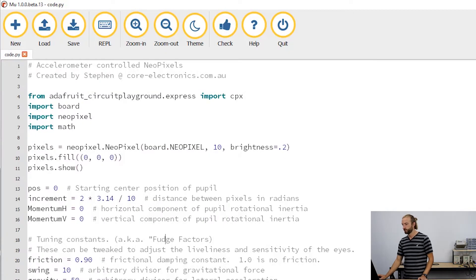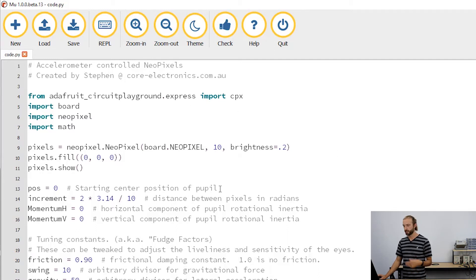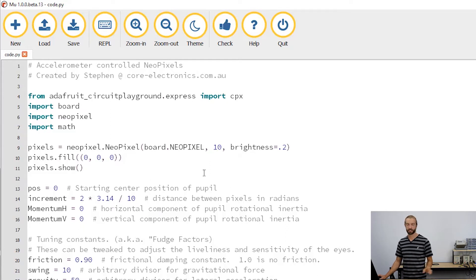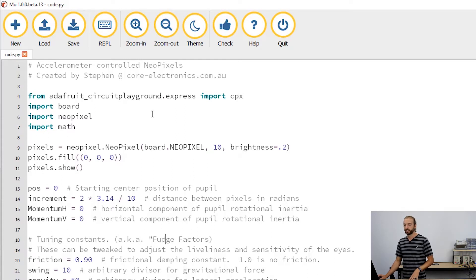I'm using the Mu editor, which is my favorite editor to use for editing Python. It's especially adapted for working with the Circuit Playground Express in Circuit Python, which makes it great. We'll just break down the different parts of the code here.